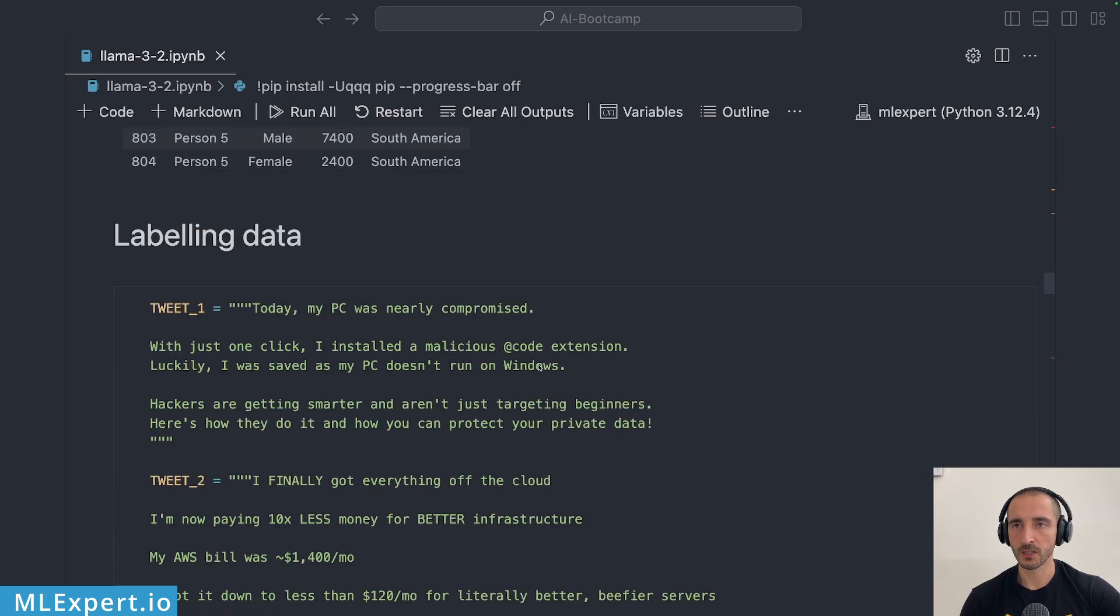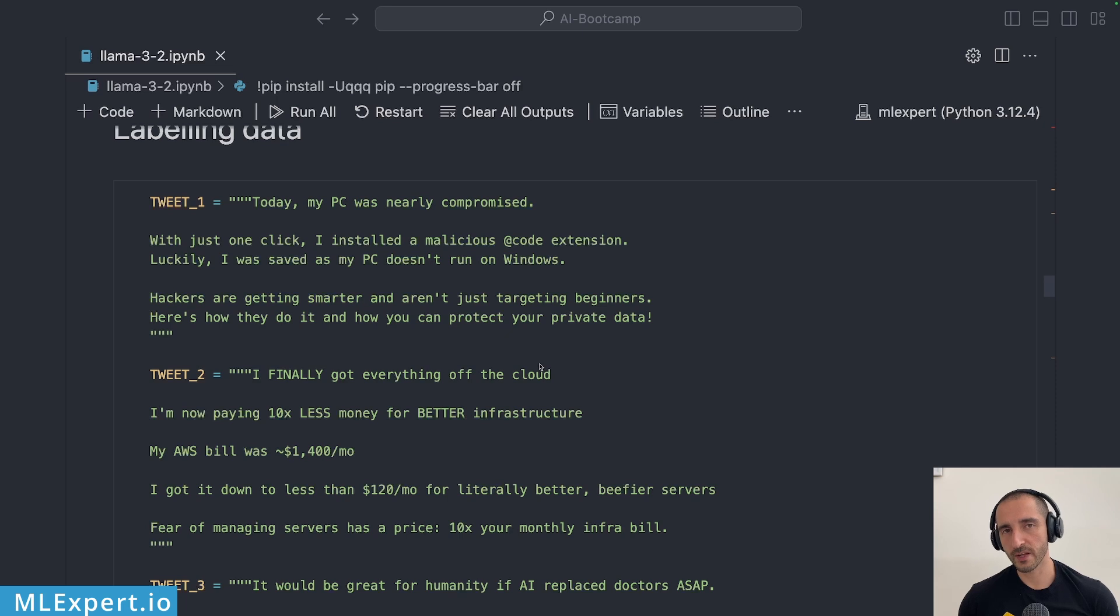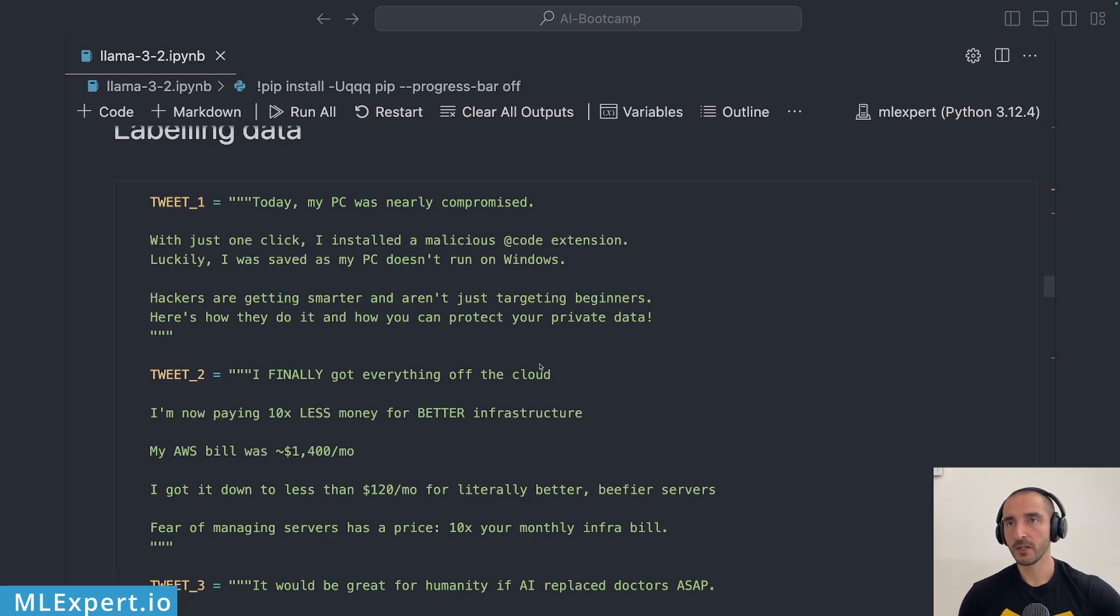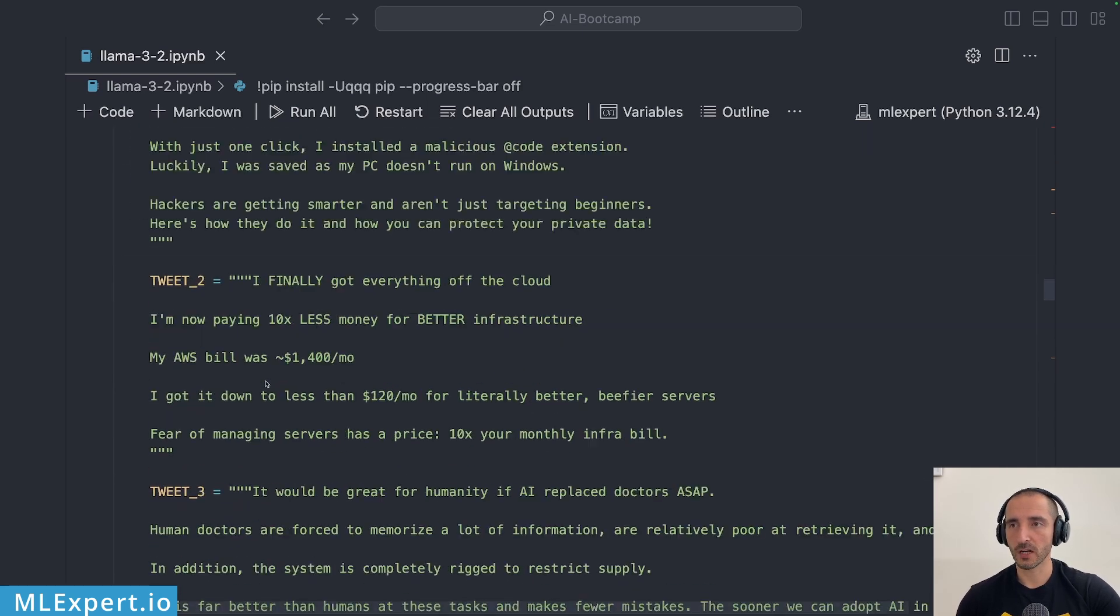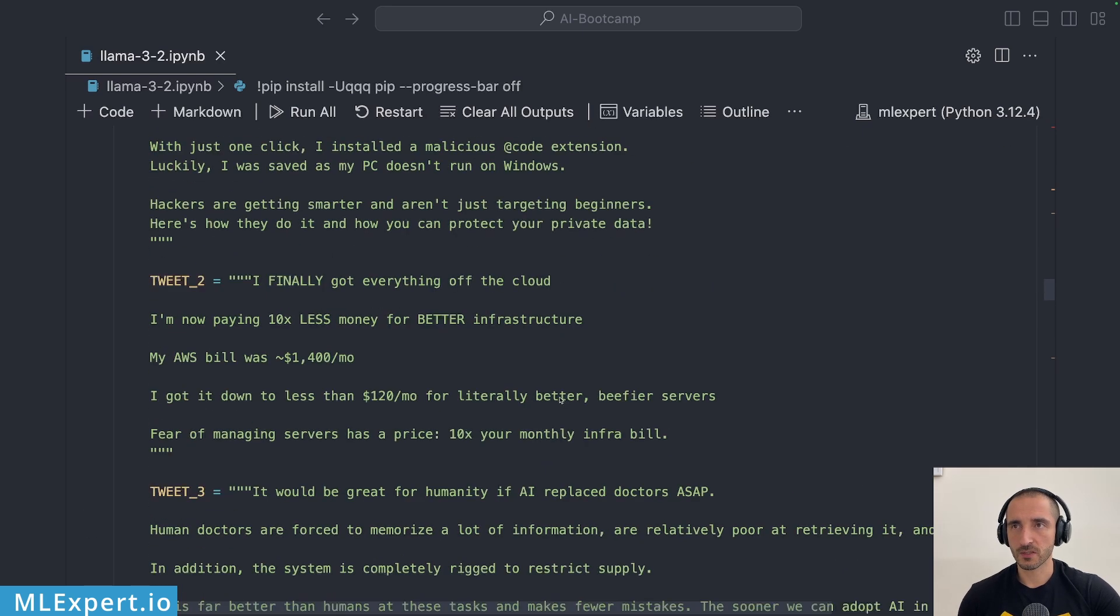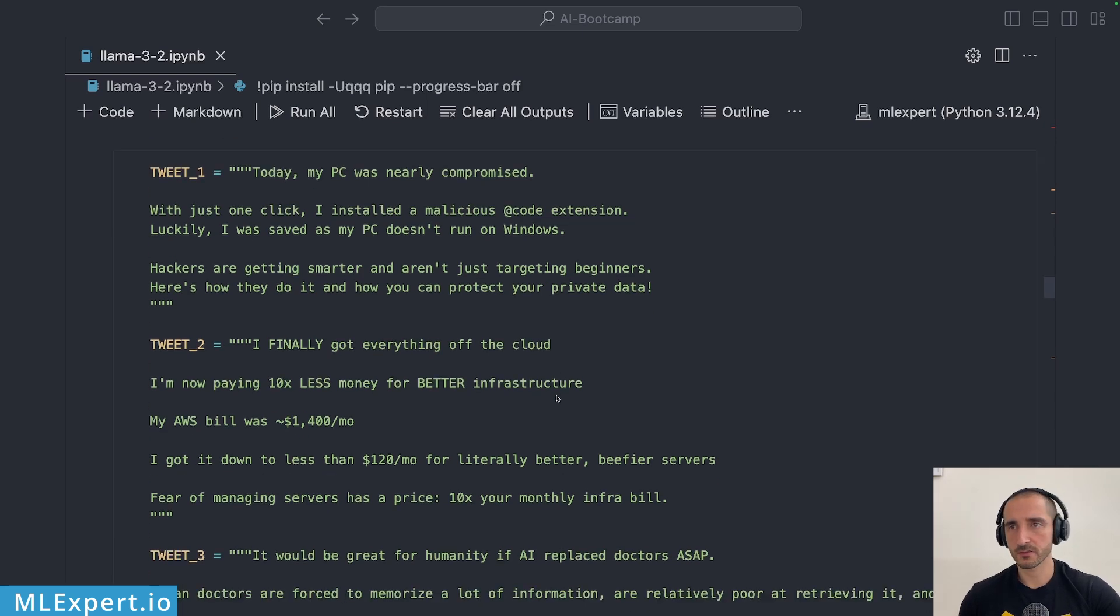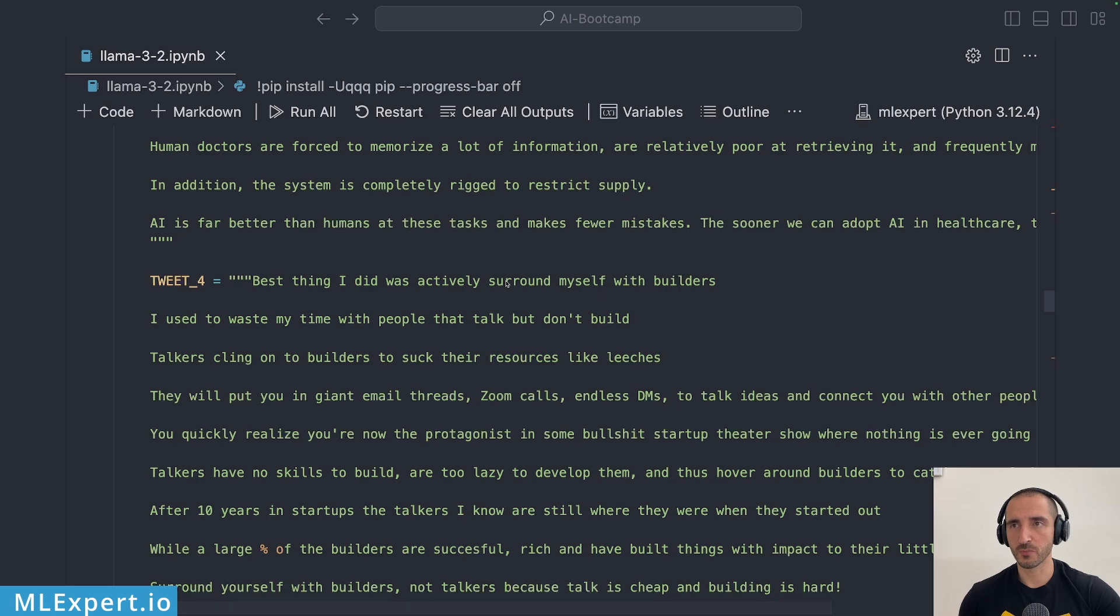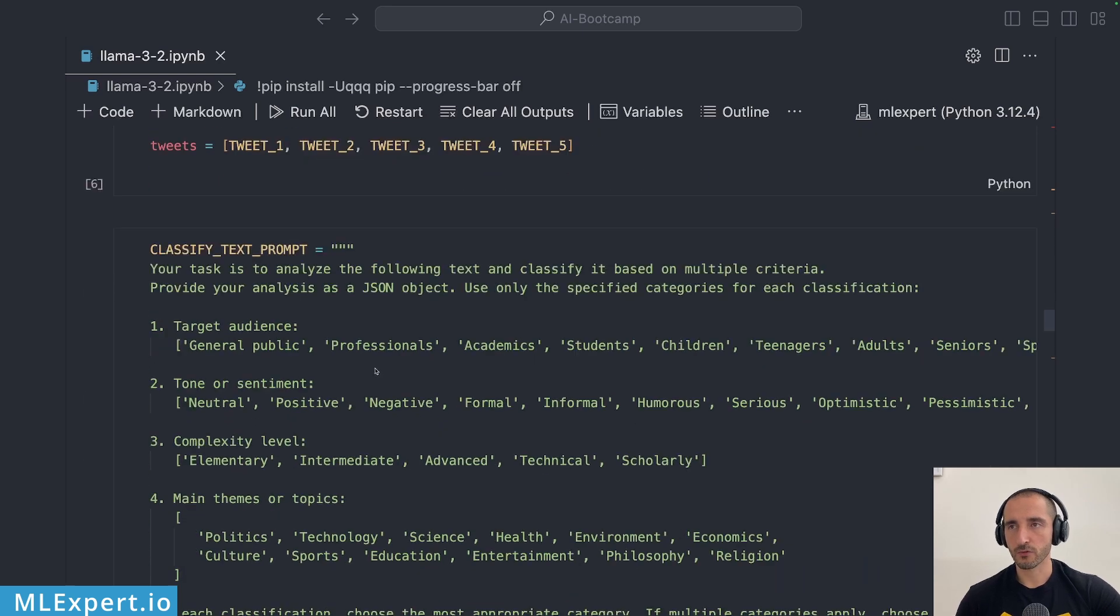Another very practical use case of those large language models is to essentially create labeling data or create labels for internal training of some sort of model. In this case I want to label a couple of tweets, five tweets to be exact, and those tweets are mostly technology related. Some of those are for self-hosting, AWS builds, building products, etc. and I have one of a more philosophical one.